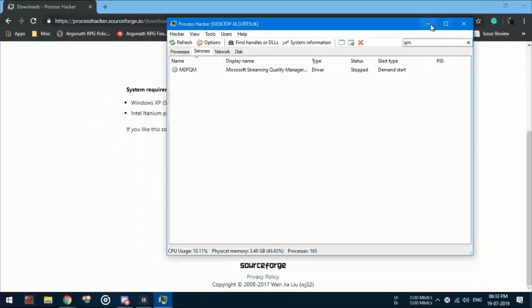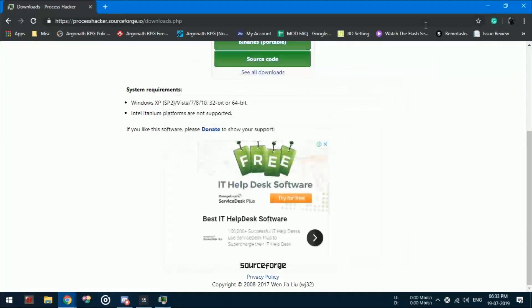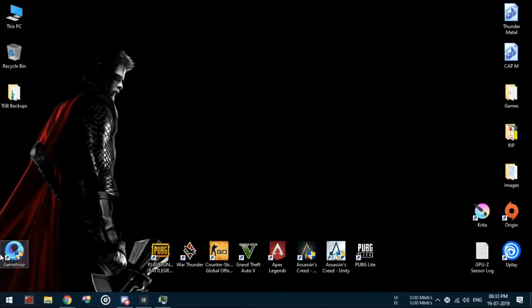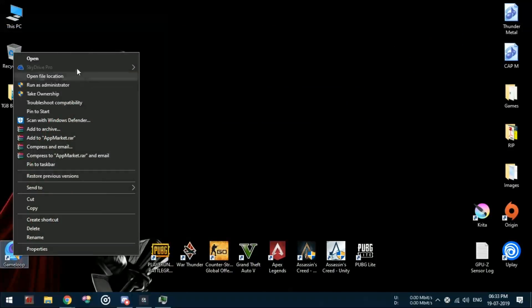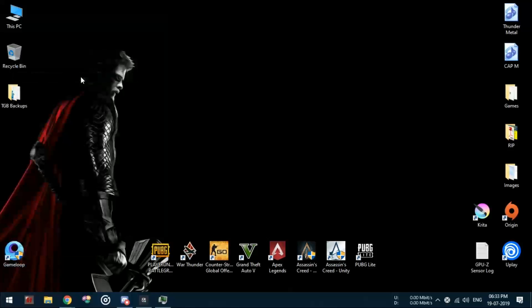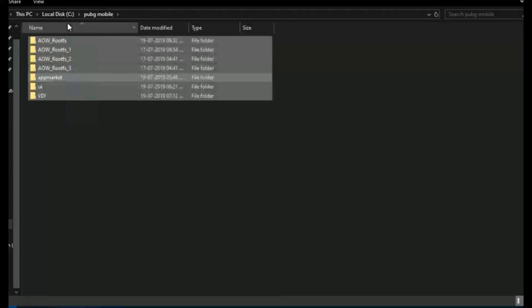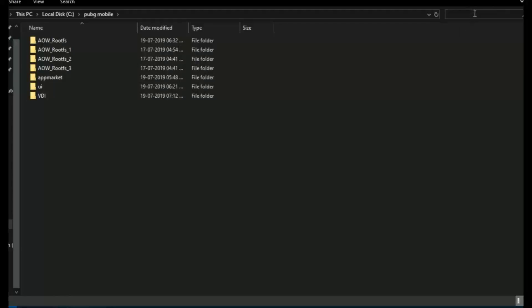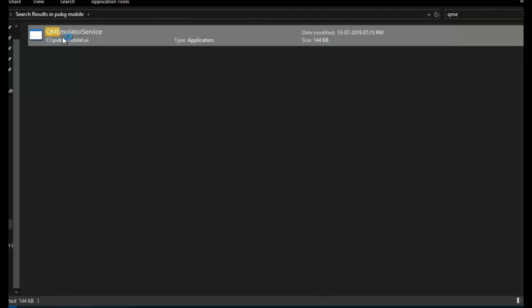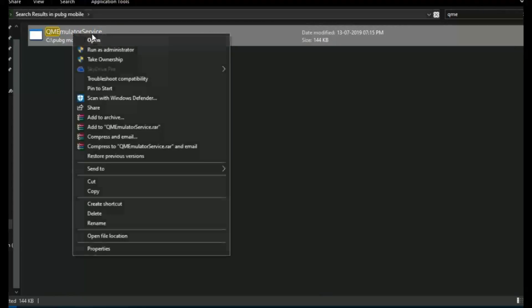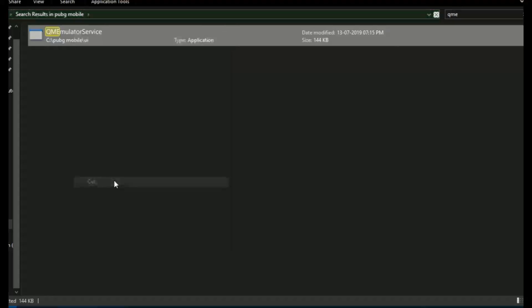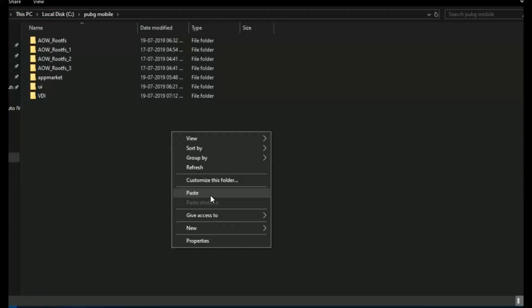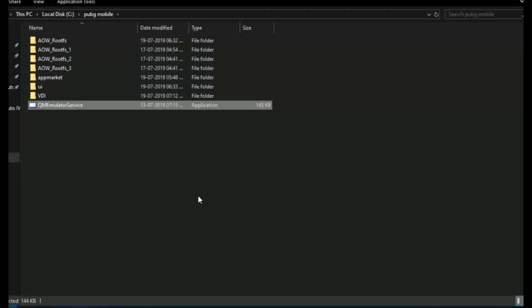After you delete the process, open the emulator's file location and search for the same file named qmemulatorservice.exe. I have made a previous video where you can get more details if you are confused about moving this file.